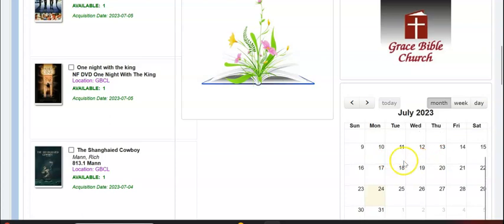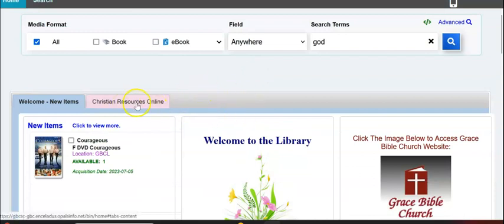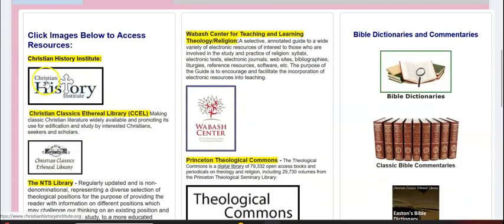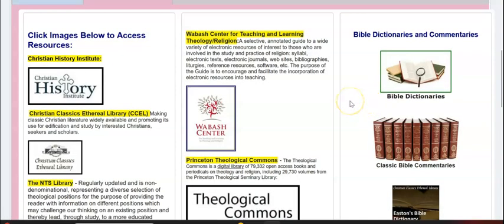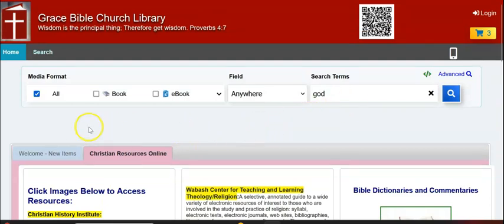You'll see a calendar here — the library staff may be populating this calendar over time with special events in the library or even at the church, so pay attention here. This welcome tab might change over time and maybe there'll be another resource here. And finally, Christian Resources Online — this is for you to look at other resources you might not know about, such as the Christian History Institute, the Wabast Center, Bible Dictionaries, Classic Bible Commentaries, etc. You might see these changing over time, and if you have a resource that you think other Grace Church members would like, let the library staff know and they can add it as needed.